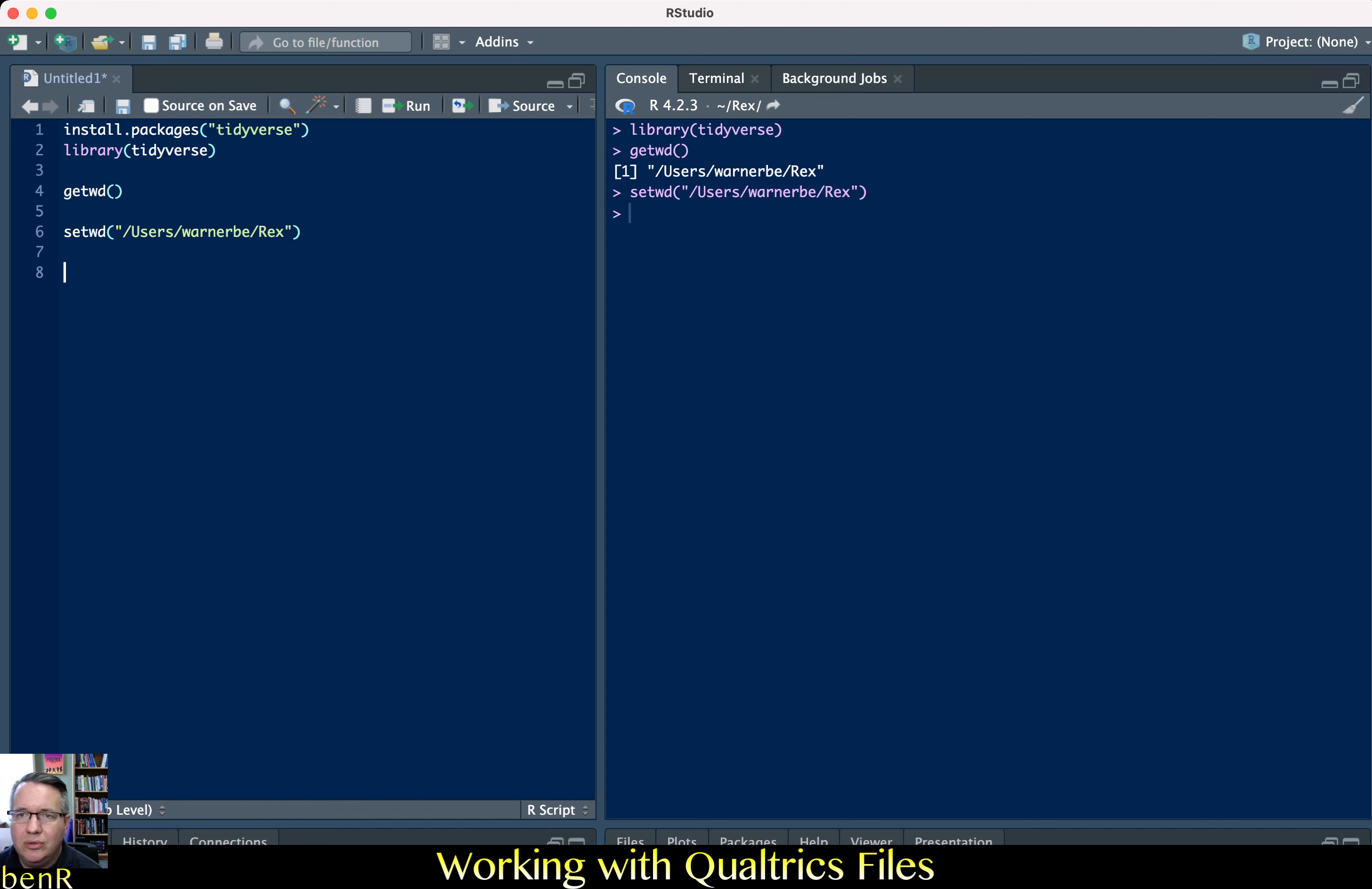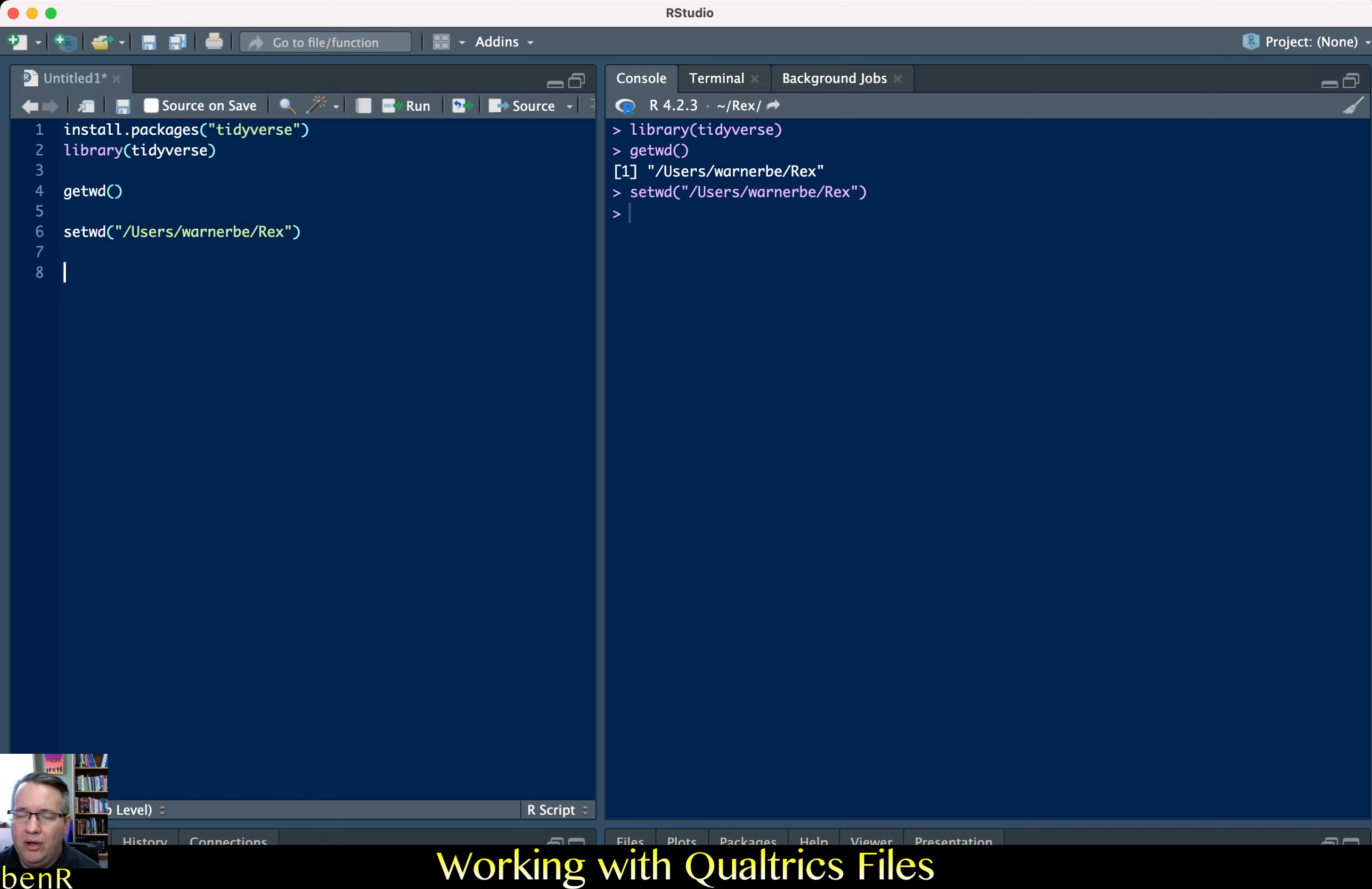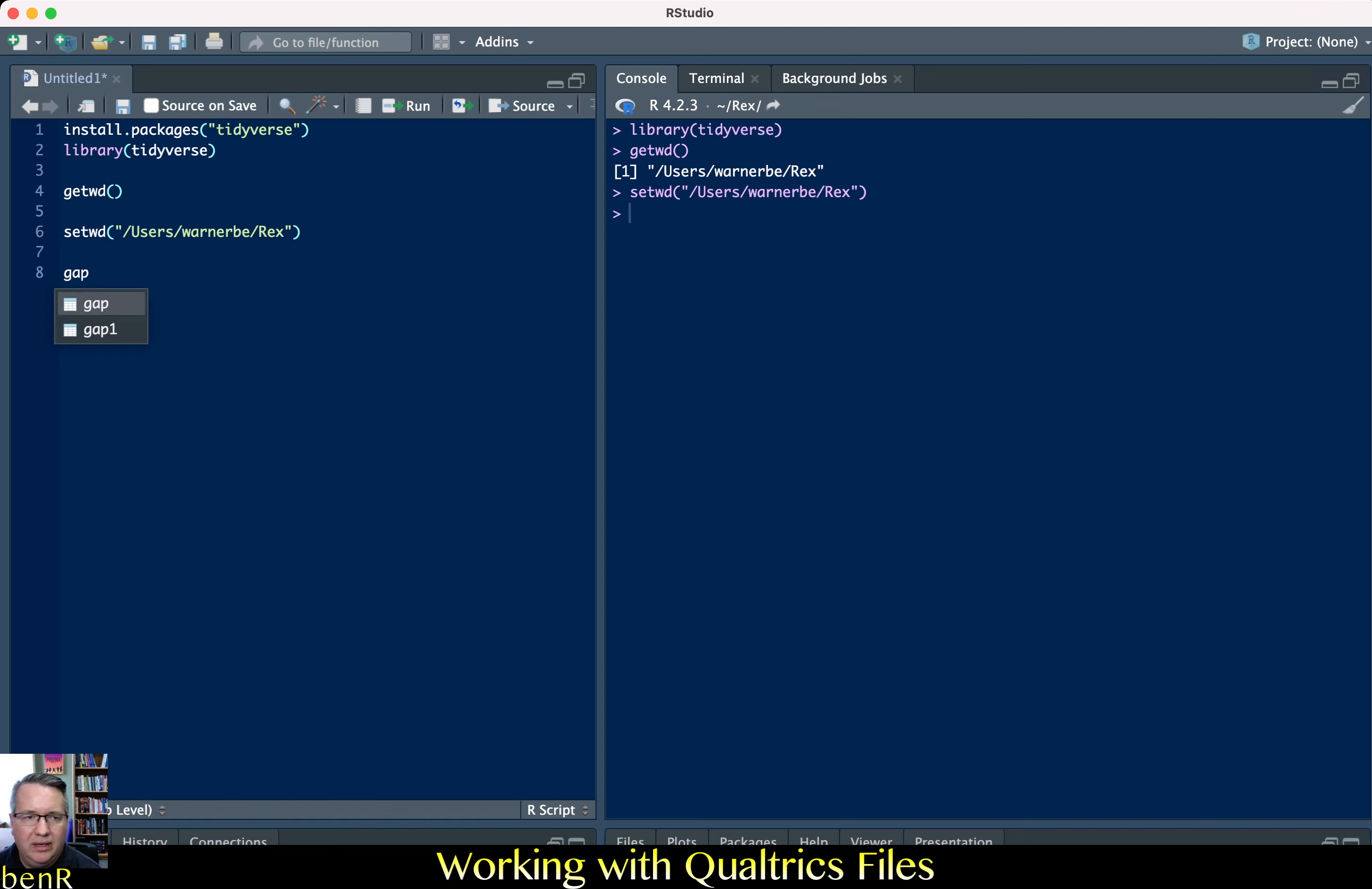You can use read.csv or you can use the reader function. If you use the reader function then you can also skip the first three lines but then you lose your variable names. If you use read.csv then it'll bring all of your variable names in and you can just easily delete out the rows.